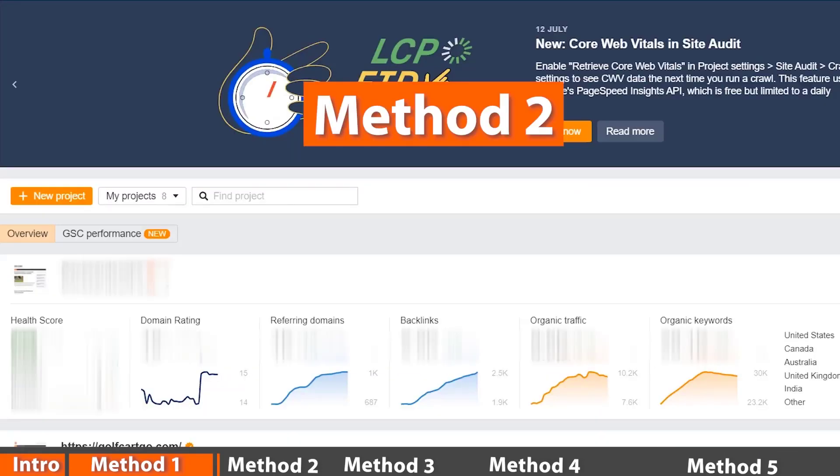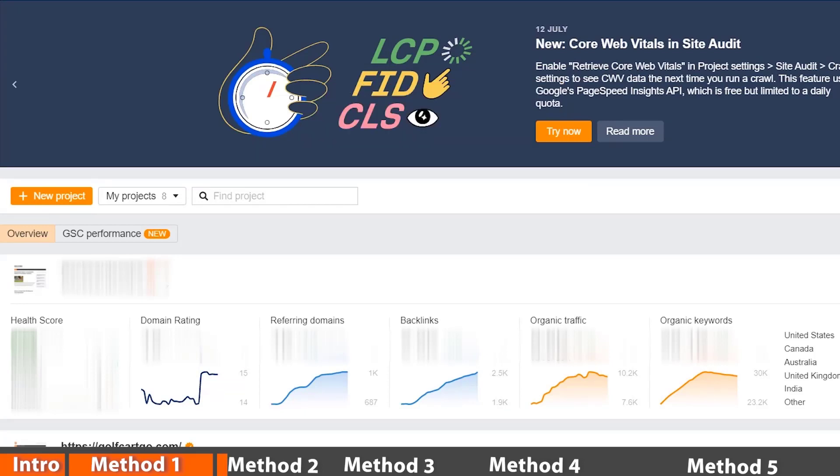Method number two is by using another great tool that we use all the time: Ahrefs. Ahrefs is similar to SEMrush. They both show keyword difficulty and how to rank for something. They also do keyword research for you as well as some site audit information.